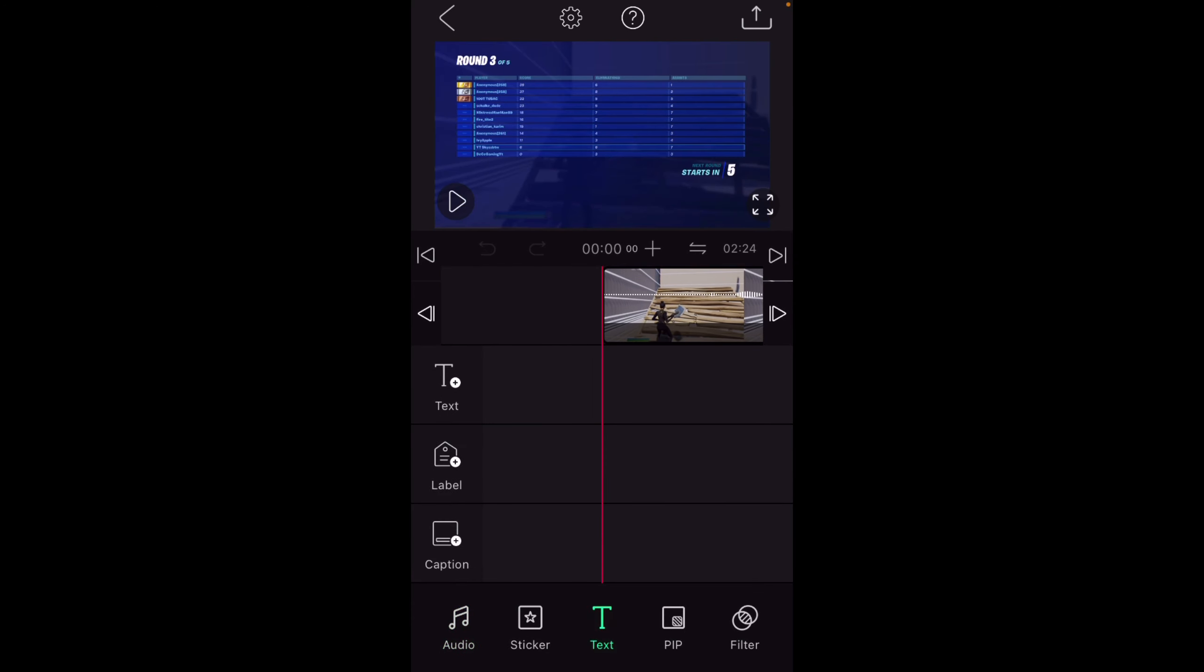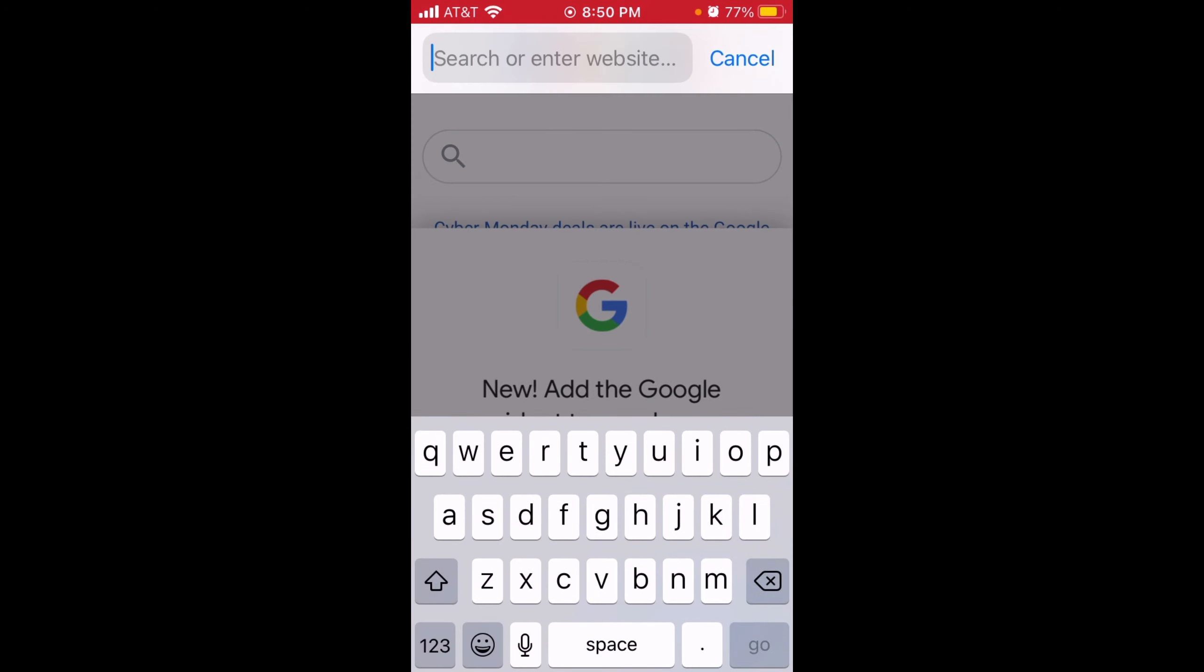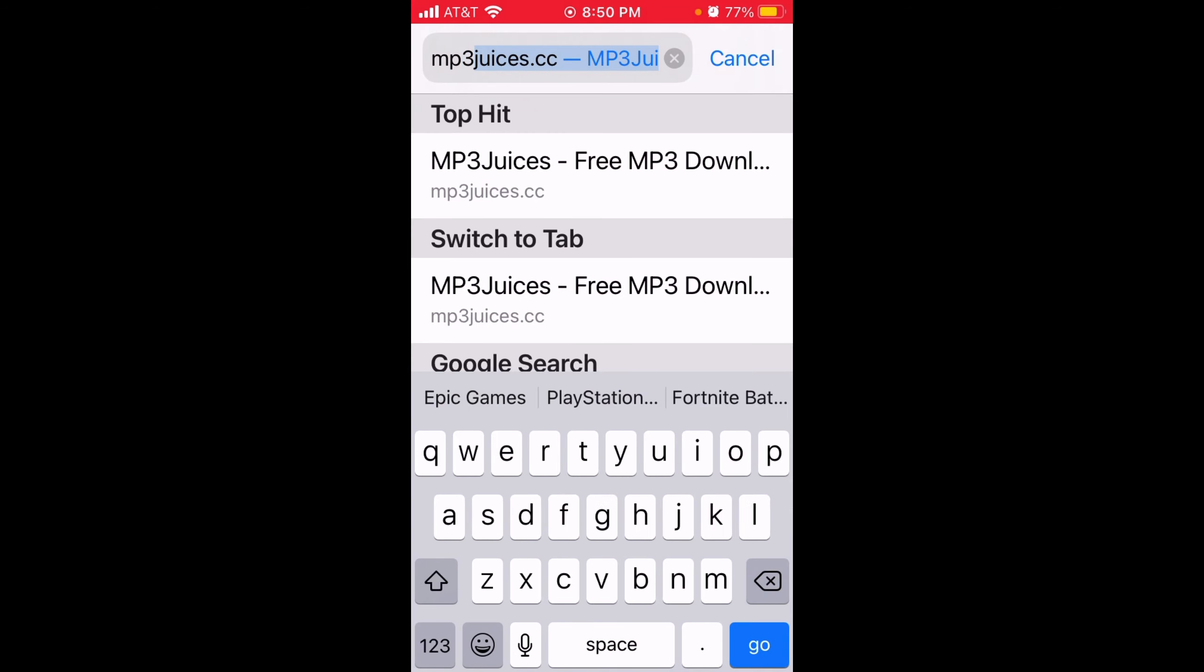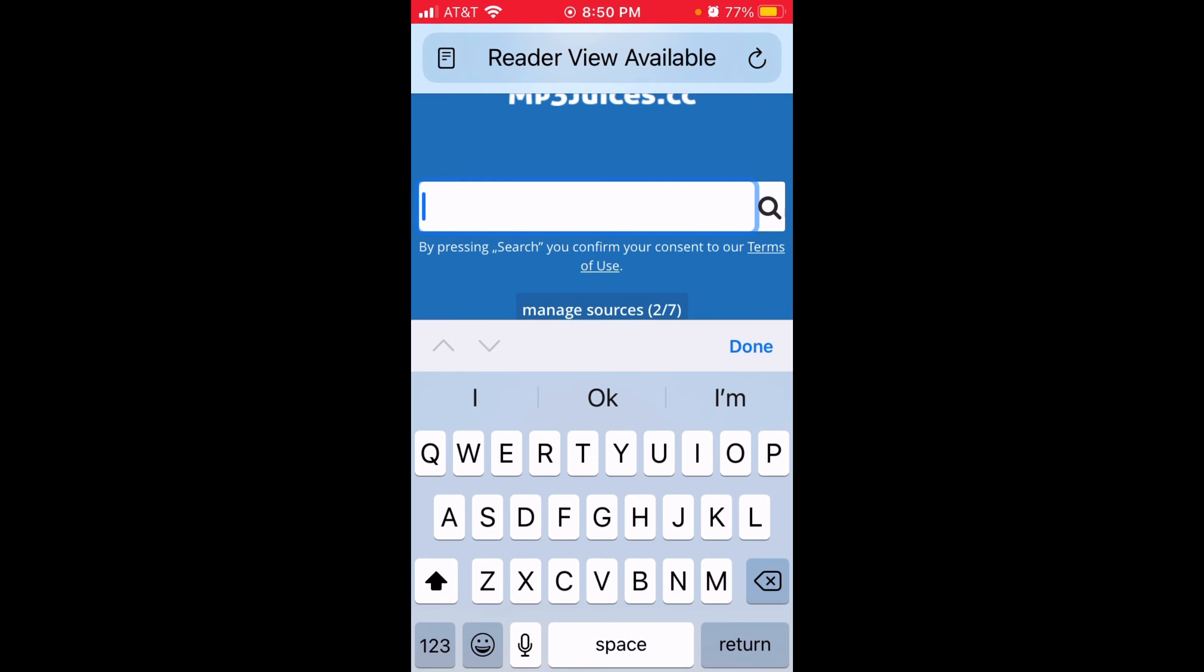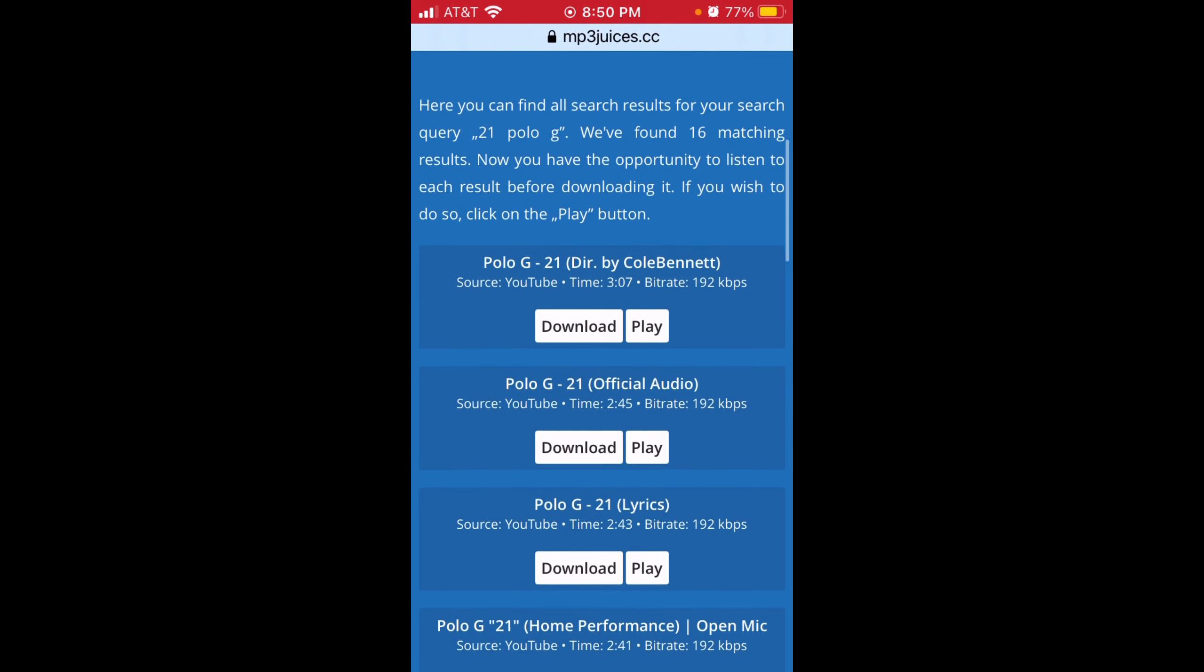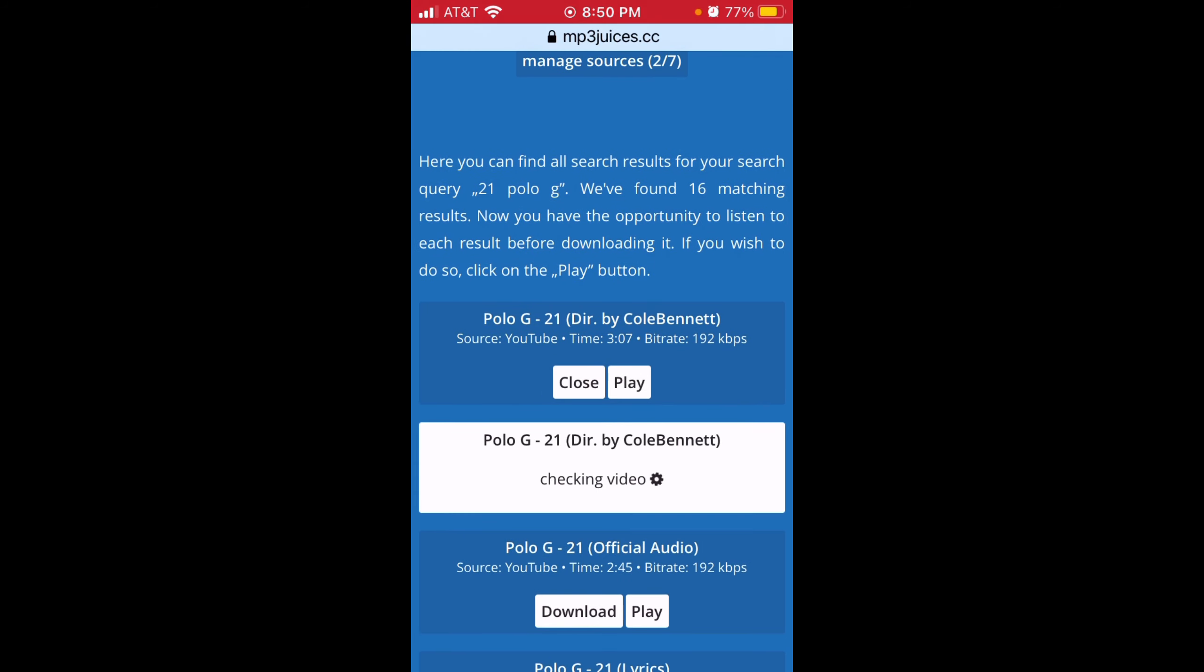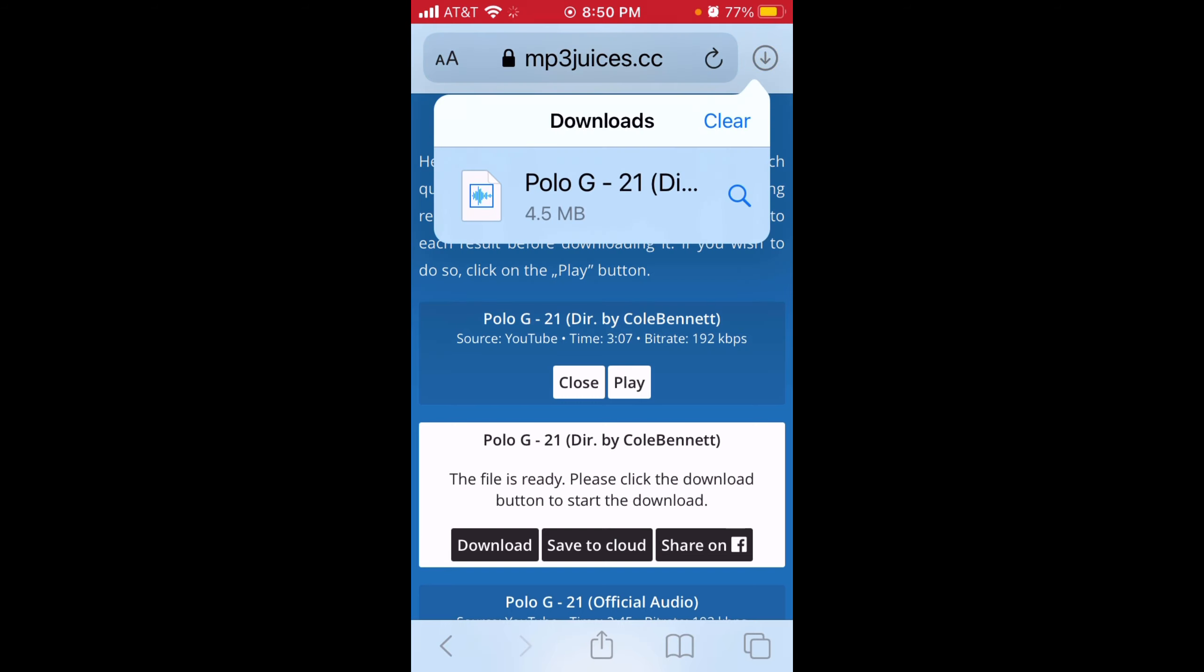Now to add music, go back to your home, go to Safari. Open it, then type in MP3 Juices. Let's say I would use 21 by Polo G. So you type in 21 Polo G and then you see that button that says download, press download. You just gotta sit here for a while. Press download again and then download again.